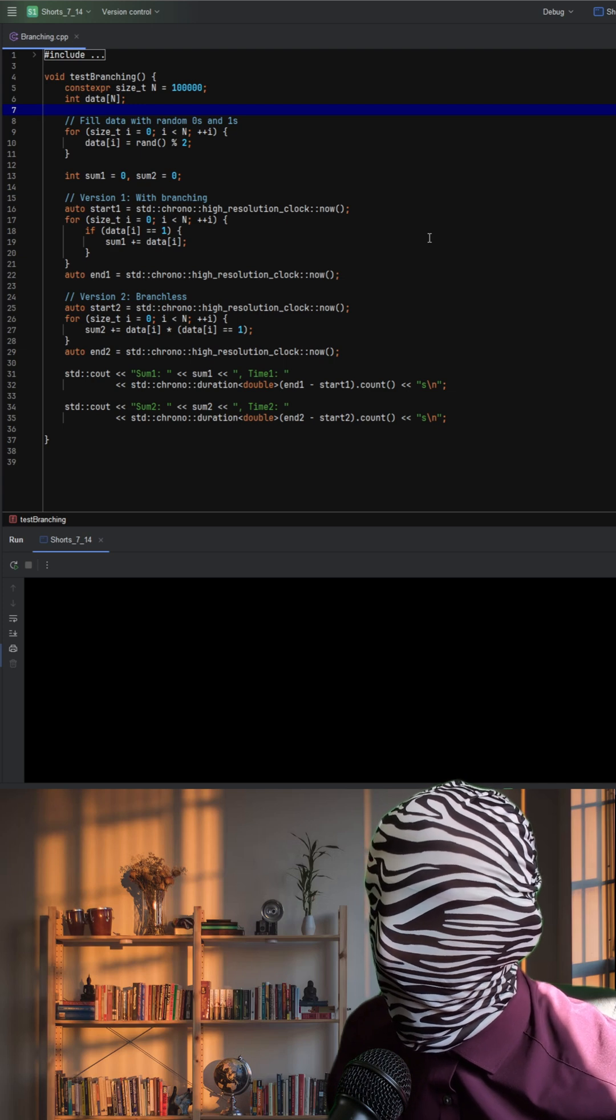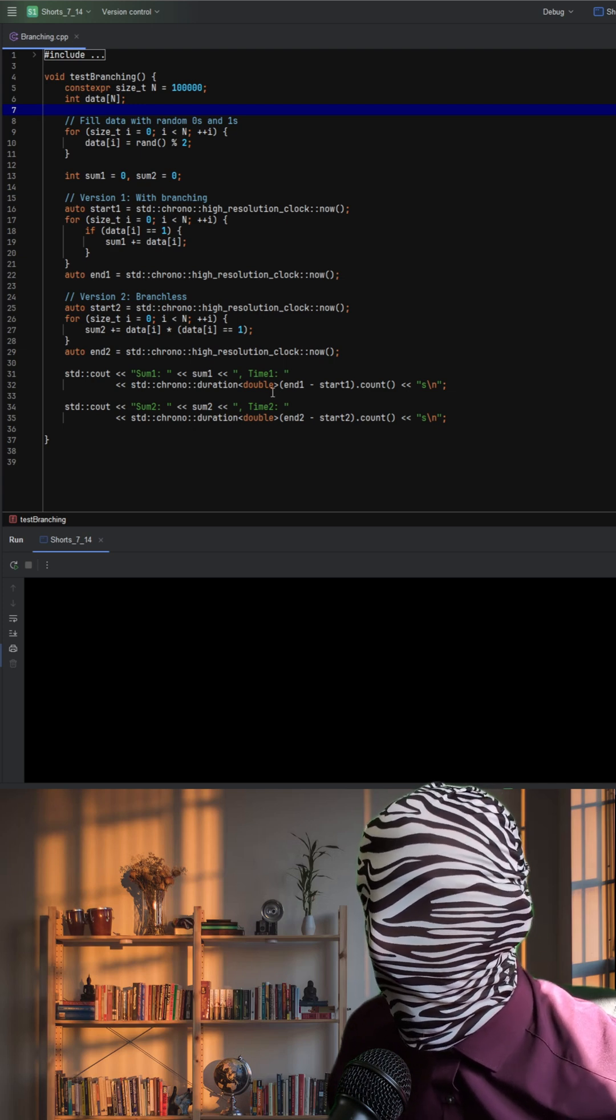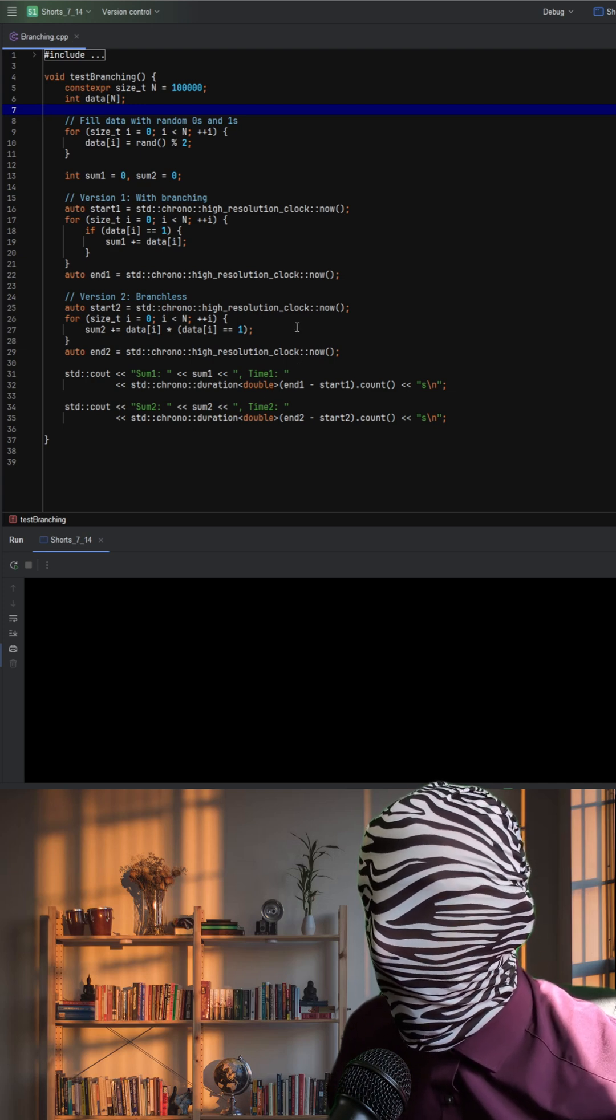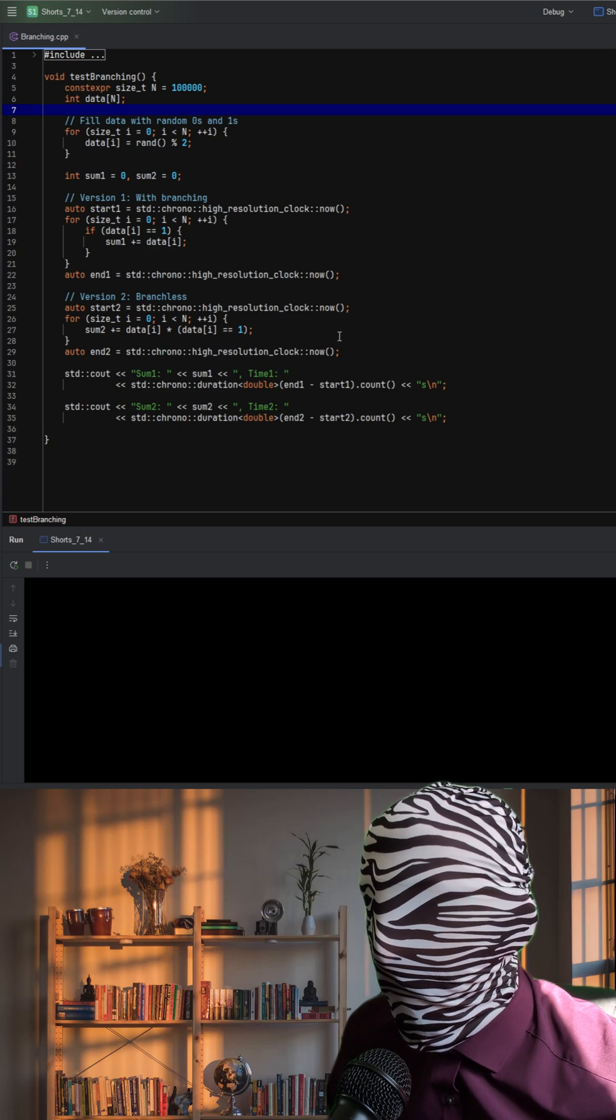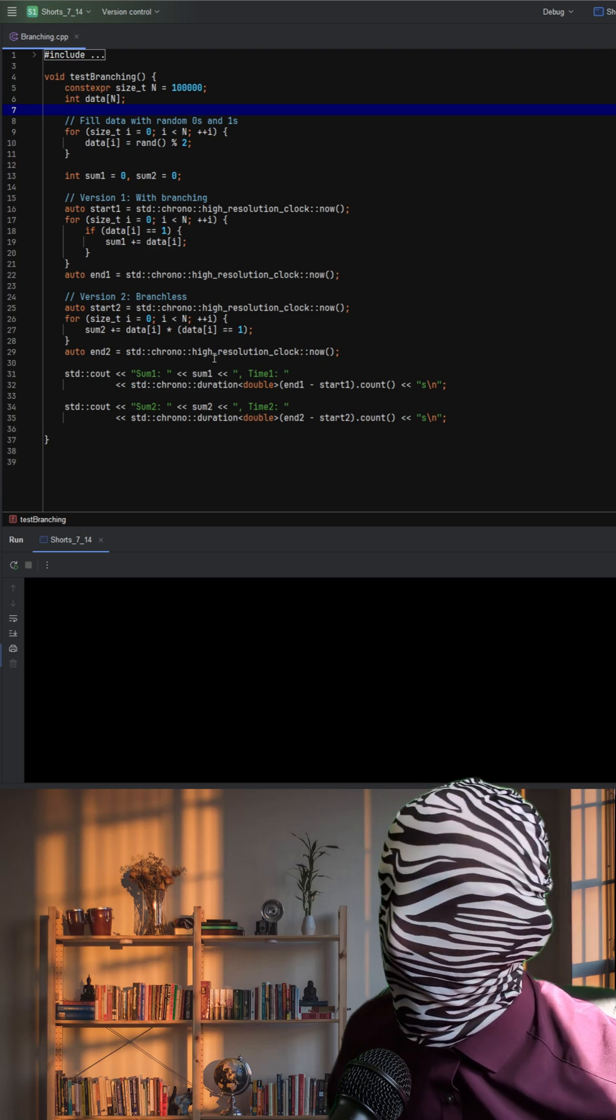In the second loop, the code takes a branchless approach by computing data[i] * (data[i] == 1).